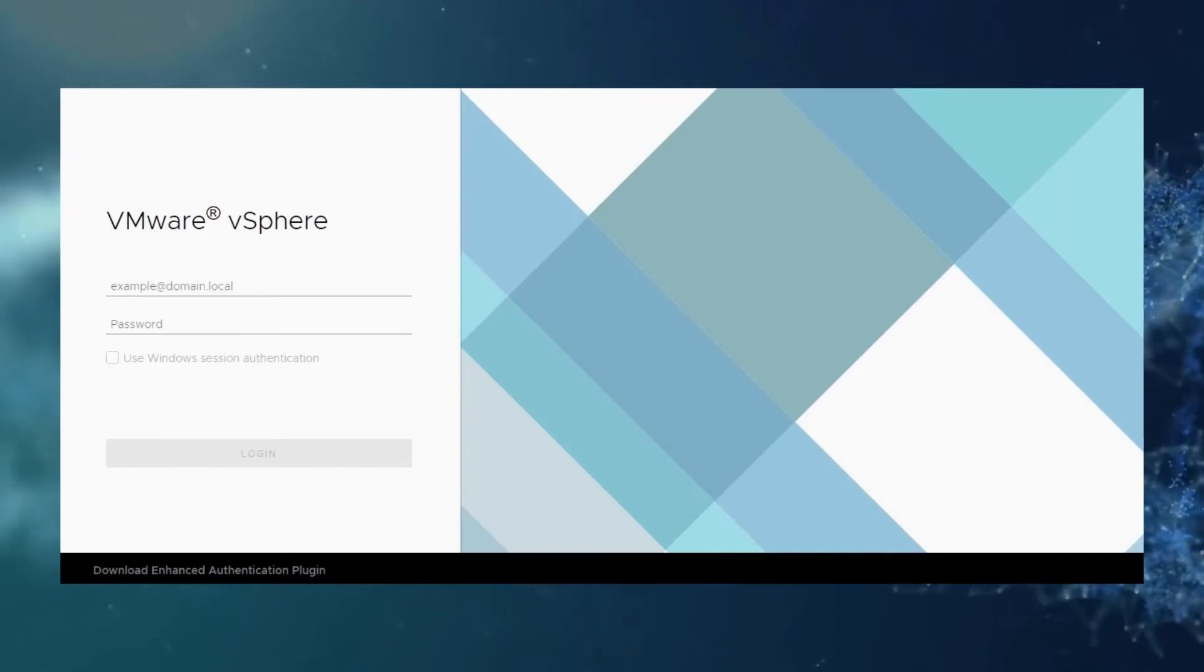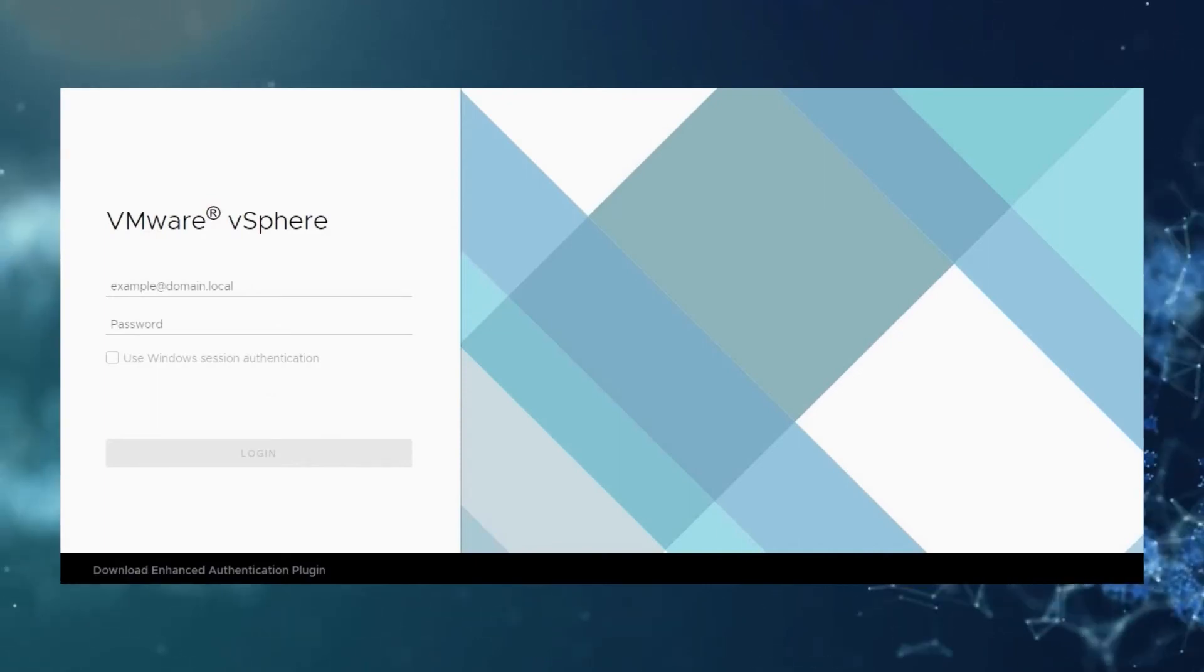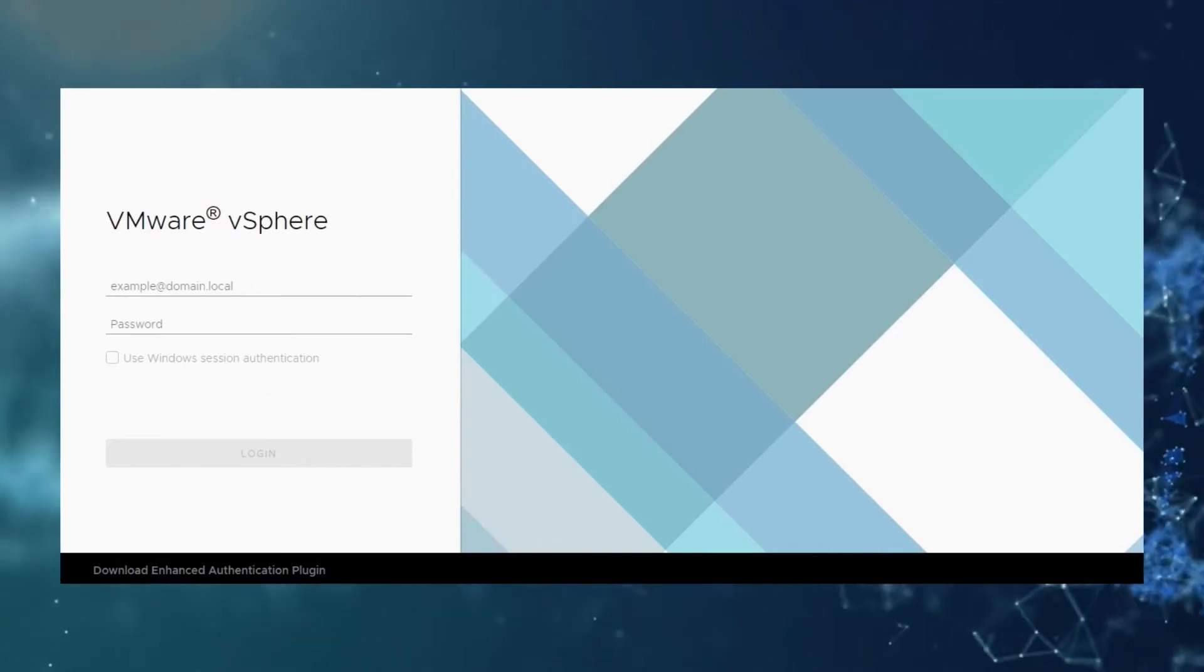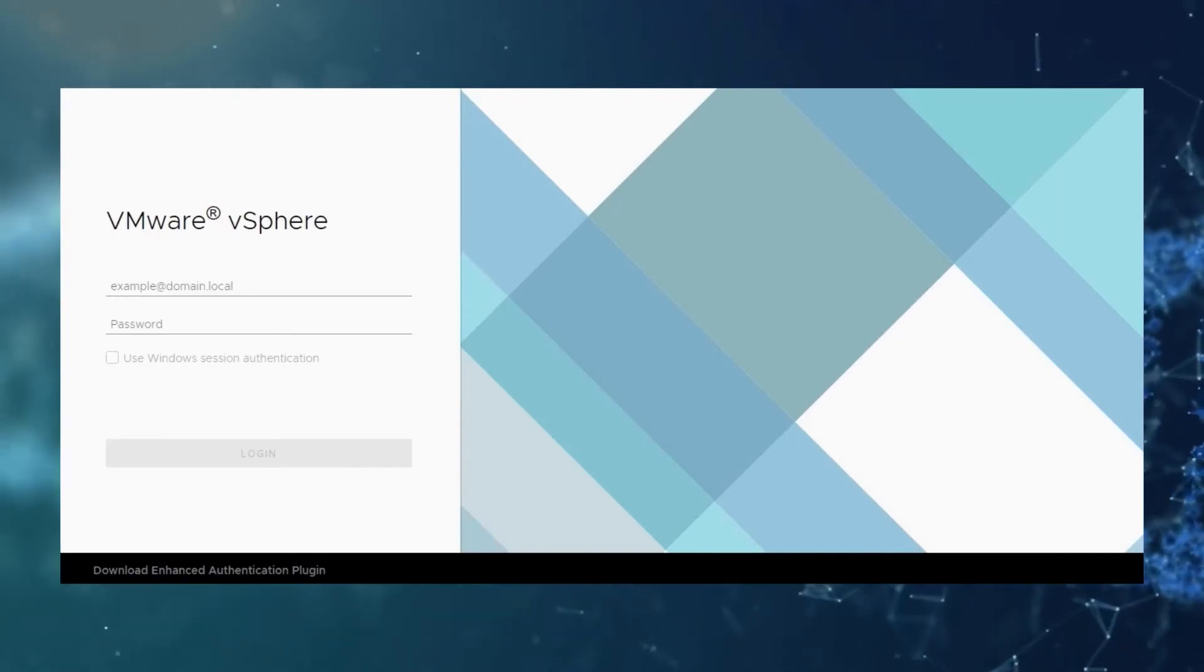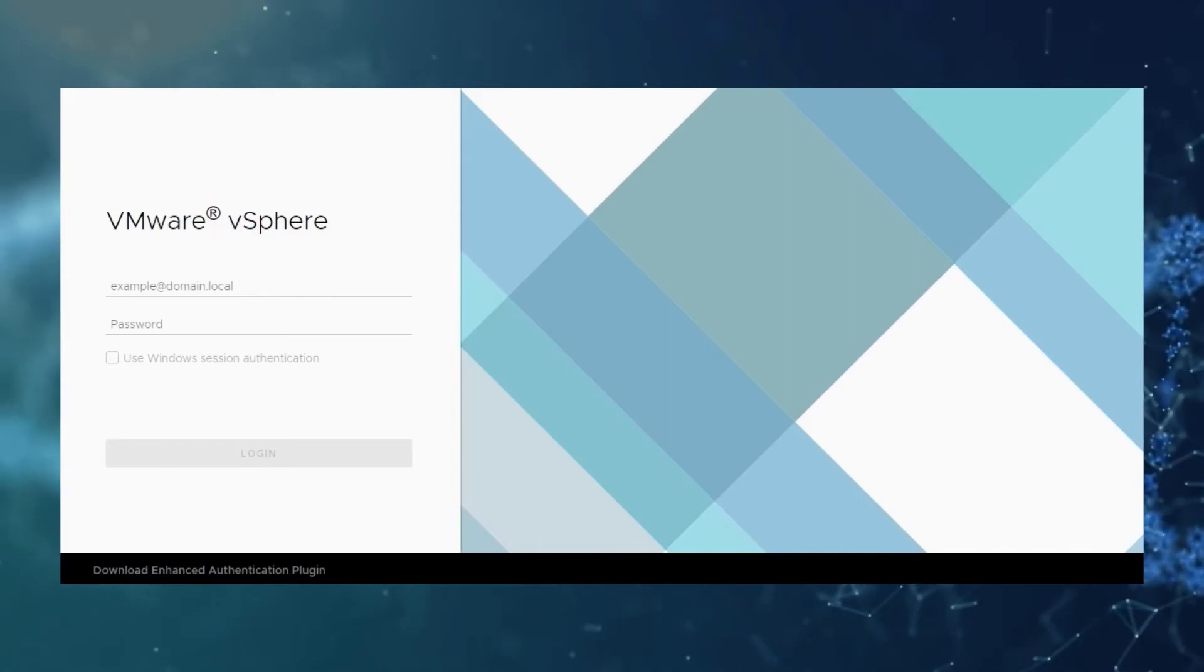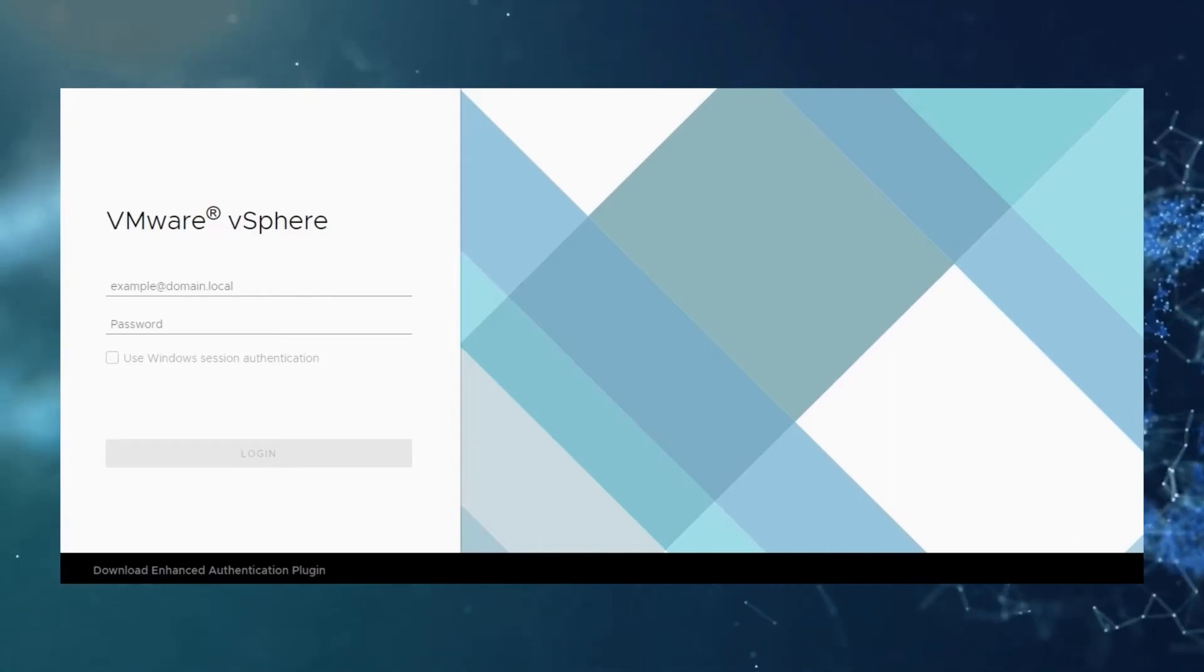Now coming to the steps, we can collect these logs either from vCenter web client UI or from VxRail Manager command line interface.